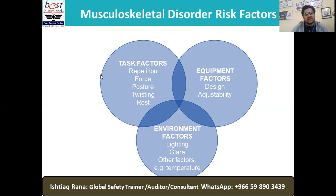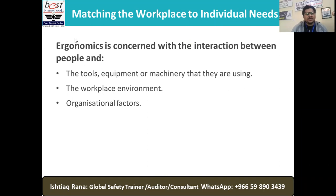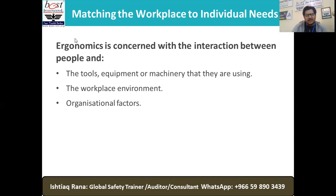Some companies have a separate environment department with an EMS manager. In Saudi Arabia, we have PME — Presidency of Meteorology — and in Saudi Aramco we have EPD, Environmental Protection Division. Organizations like Royal Commission and Saudi Electricity have separate departments for environmental management. Otherwise, they collaborate as a QHSE department — quality, health, safety, environment — with a QHSE manager leading all four segments and reporting as per international standards.